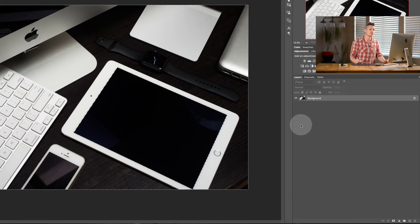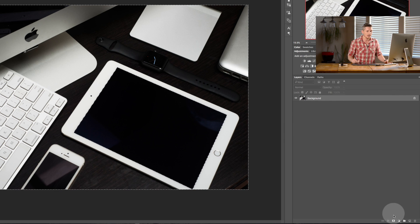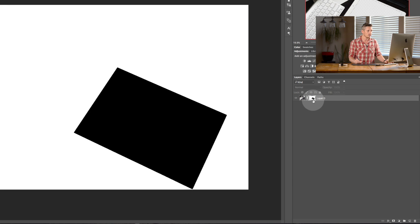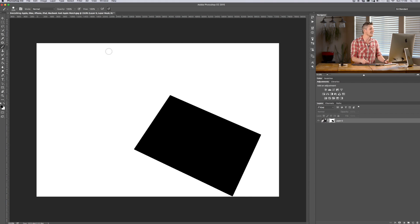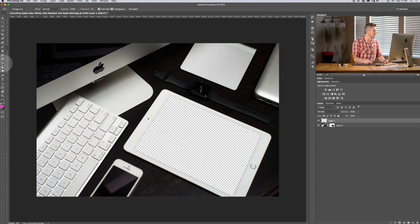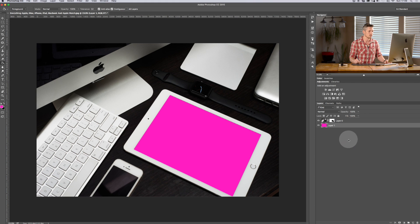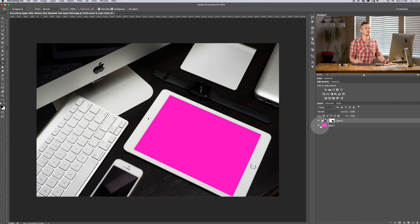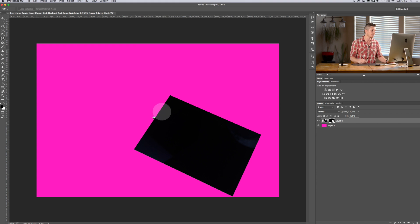Instead, I'm going to create a layer mask. I'll click down here on the mask button and it creates this mask area. With masks, if you hold Option or Alt and click on the mask, it shows you the mask itself: anything in white can be seen, anything in black cannot be seen. To make this easy to visualize, I'll create a new layer, fill it with pink, and move it to the bottom. Now wherever the mask is black, you can see the pink underneath.